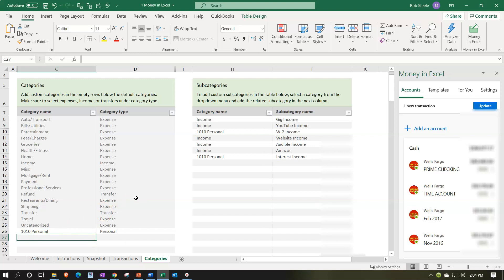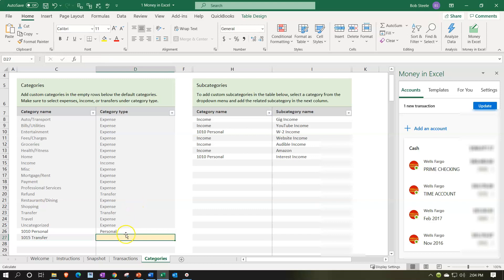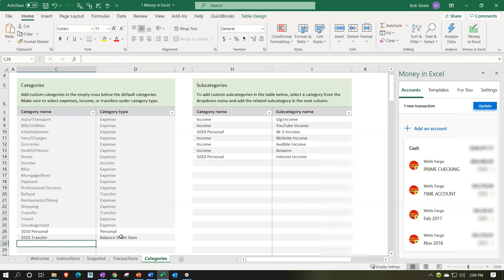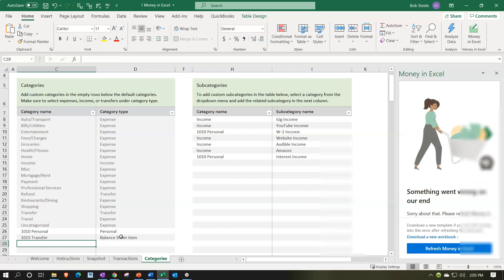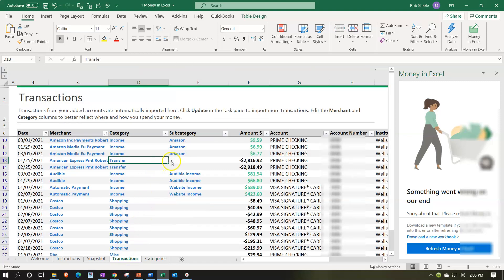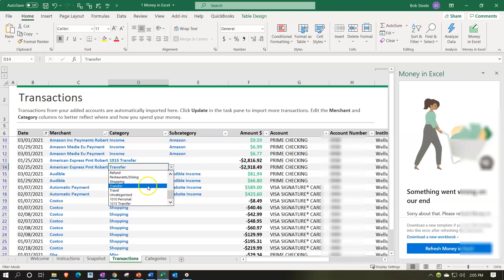I'm going to use an account number in front of it to sort it to the top — I'll make it 1010 or 1015, called 'transfer.' Then for the category type I'll call it a balance sheet item. Everything related to the balance sheet I'll pull out of the income statement this way. So I'll go back and assign this a number in front so I can sort it, mark it as a balance sheet item — we could add a subcategory if needed, but I'll keep it there.